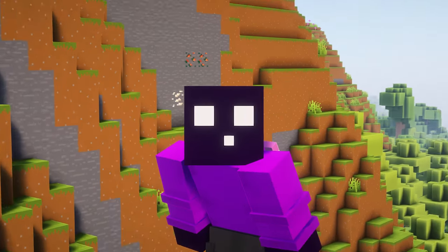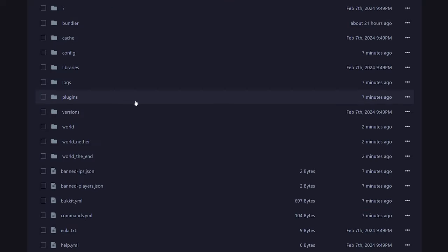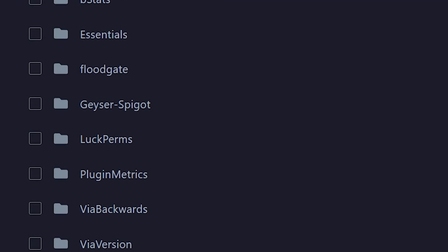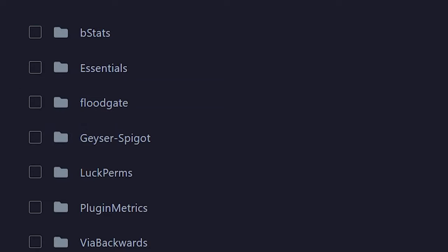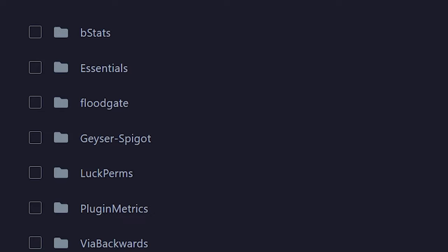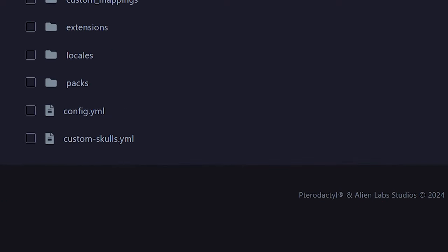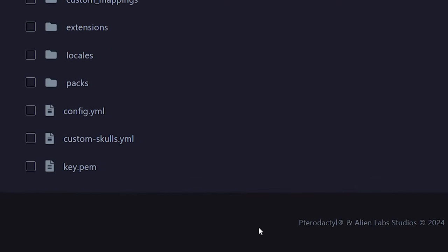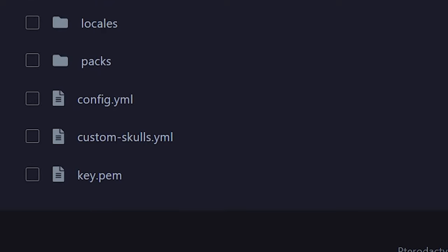Now let's continue on actually setting up GeyserMC. Go to your Minecraft server directory and enter your plugins folder. Inside you should see two brand new folders: Geyser-Spigot and Floodgate. We're going to enter the Floodgate folder first, because there's a very important file called key.pem. We're going to copy and paste it — simply download it, then go back to your plugins folder and enter GeyserSpigot, and upload the key.pem file there. Floodgate is now successfully installed. By doing this and rebooting your server, you make it so that Bedrock players no longer have to log in to a Java Edition account to join.